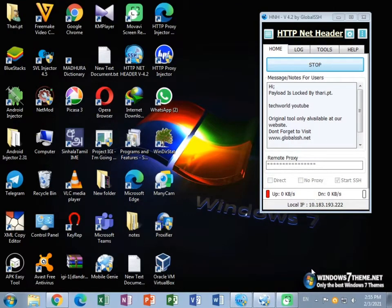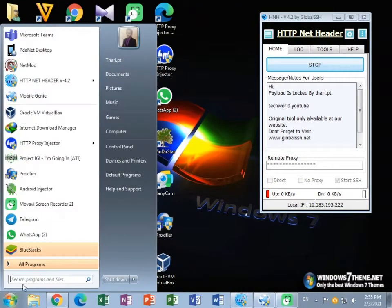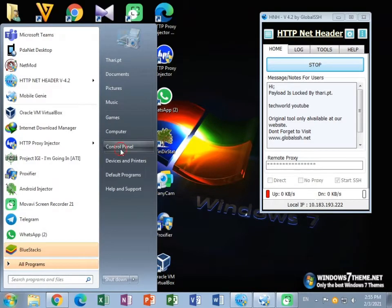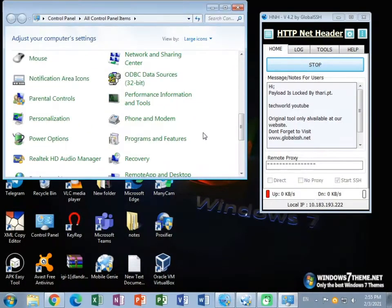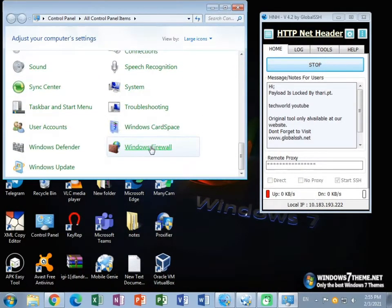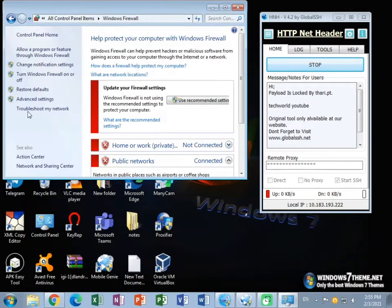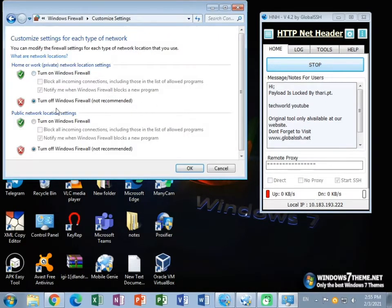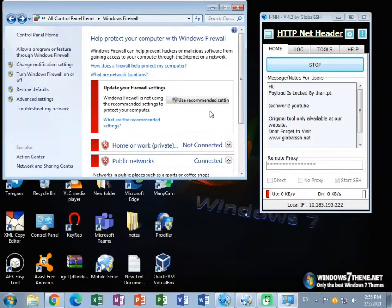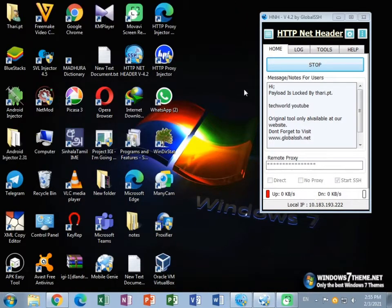Now you need to exit from your Proxify application. Then go to the Start menu and find Control Panel. Scroll down and go to the Windows Firewall option. Then you need to turn off your Windows Firewall like this. Press OK and close it.